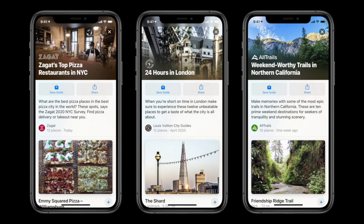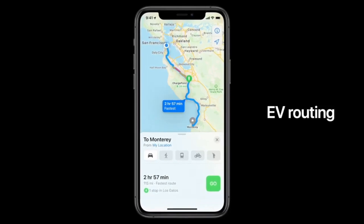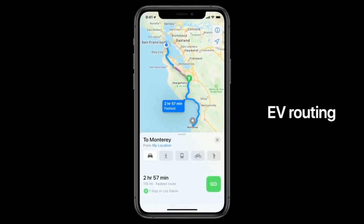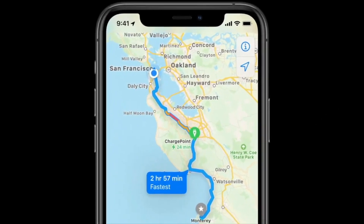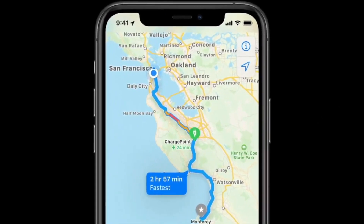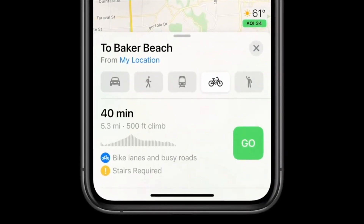With iOS 14, your travel guide experience is much easier. You can see nearby travel guides — coffee shops, bank locations, and more — all more updated, accurate, and relevant to your environment. There's also a new cycling directions feature available in Apple Maps.